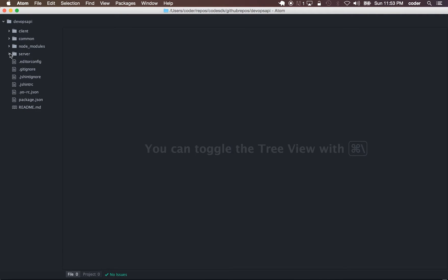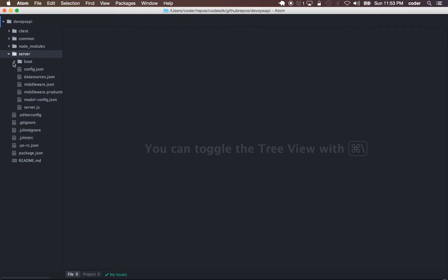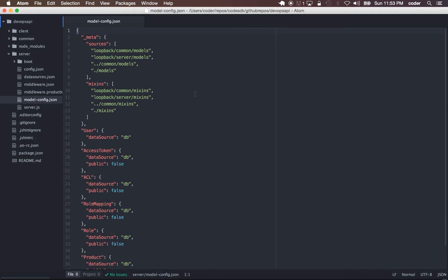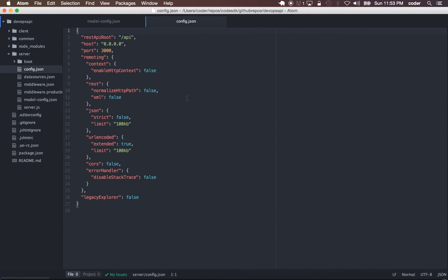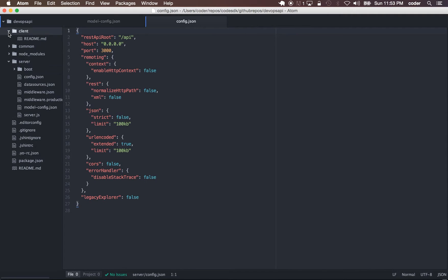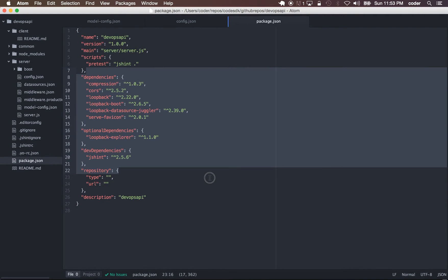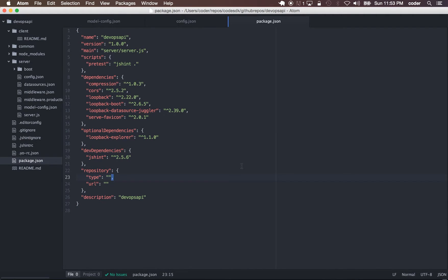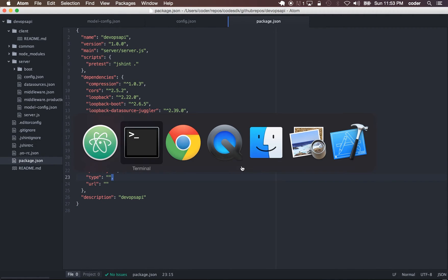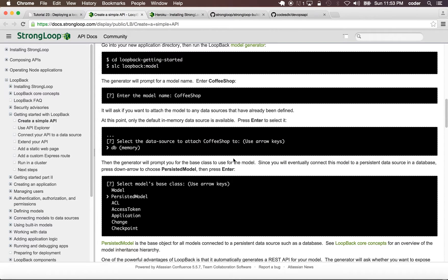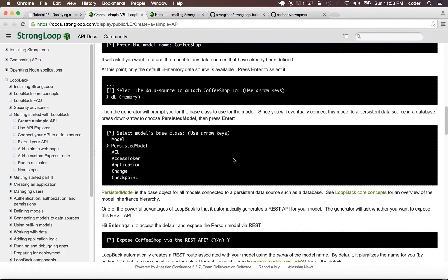We have a server folder which contains the model config, a config.json in the server folder, and the client folder which contains just readme. Then we have a package.json.